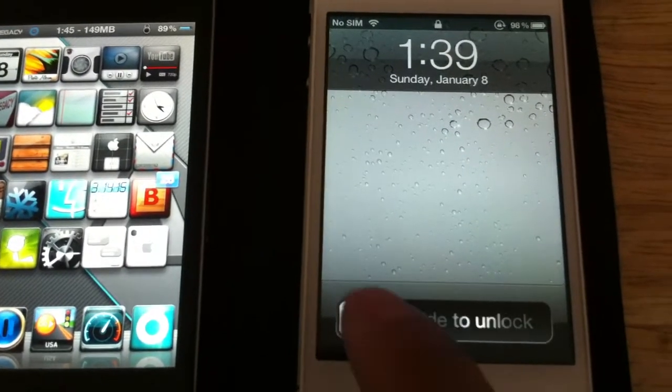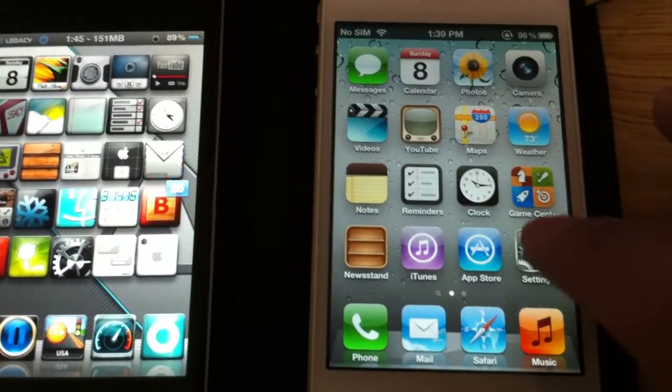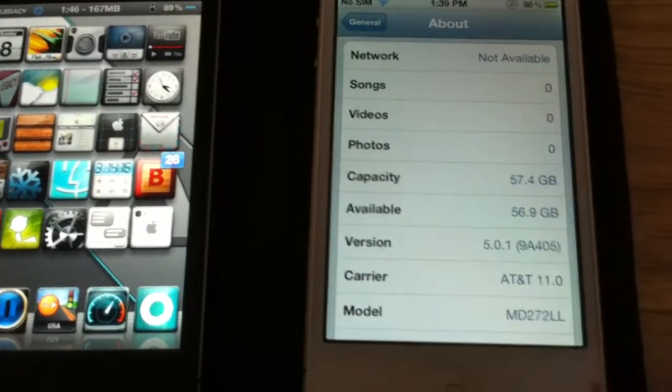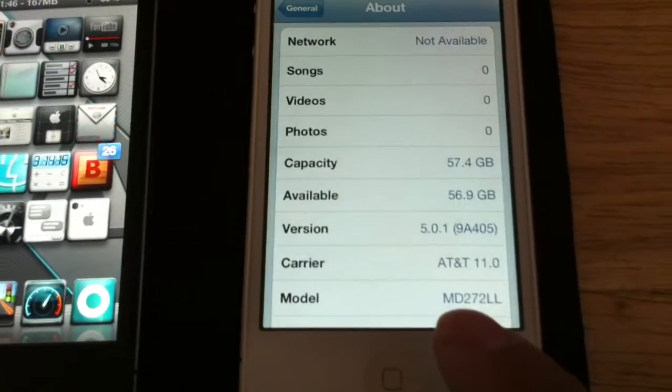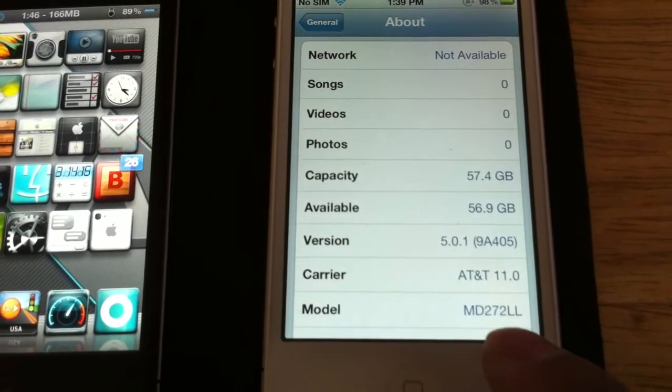All right, this is my iPhone 4S, obviously. Go to settings, you can see right there, MD272LL.